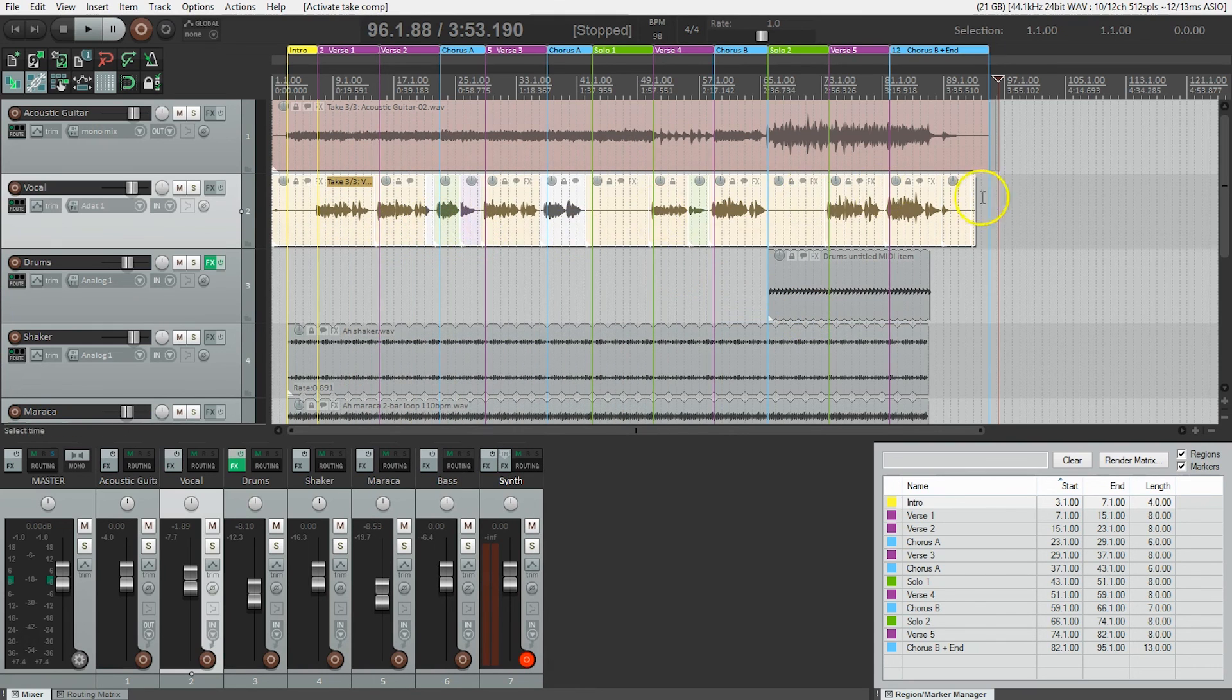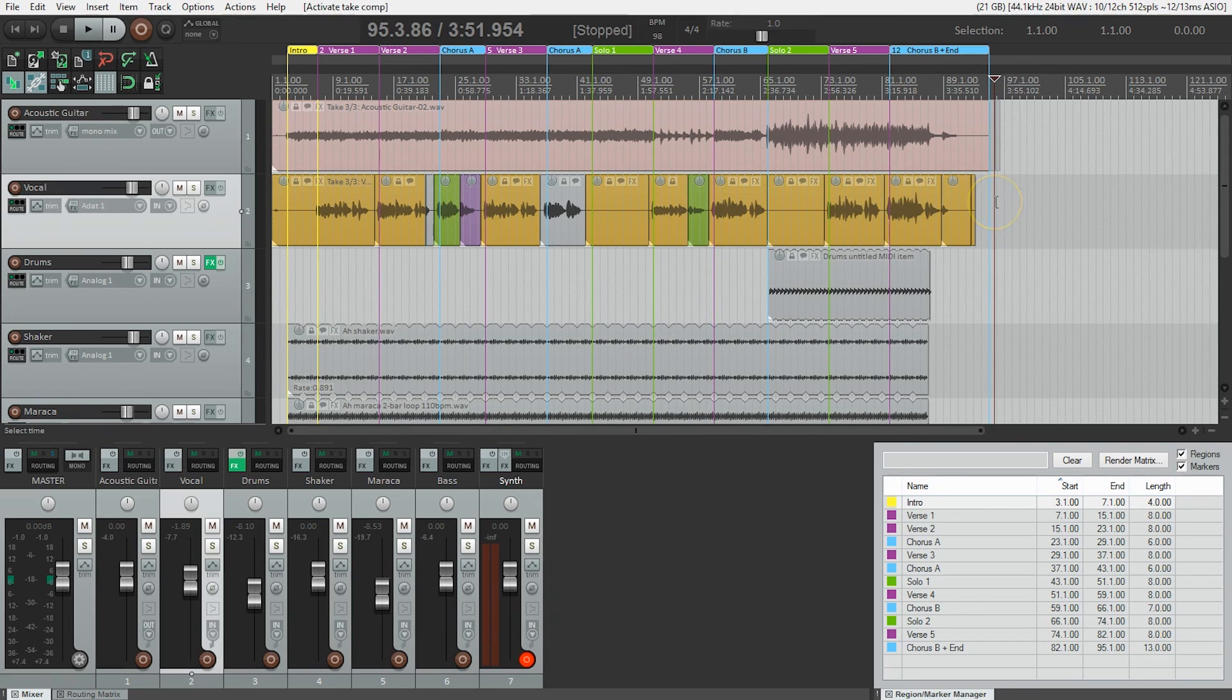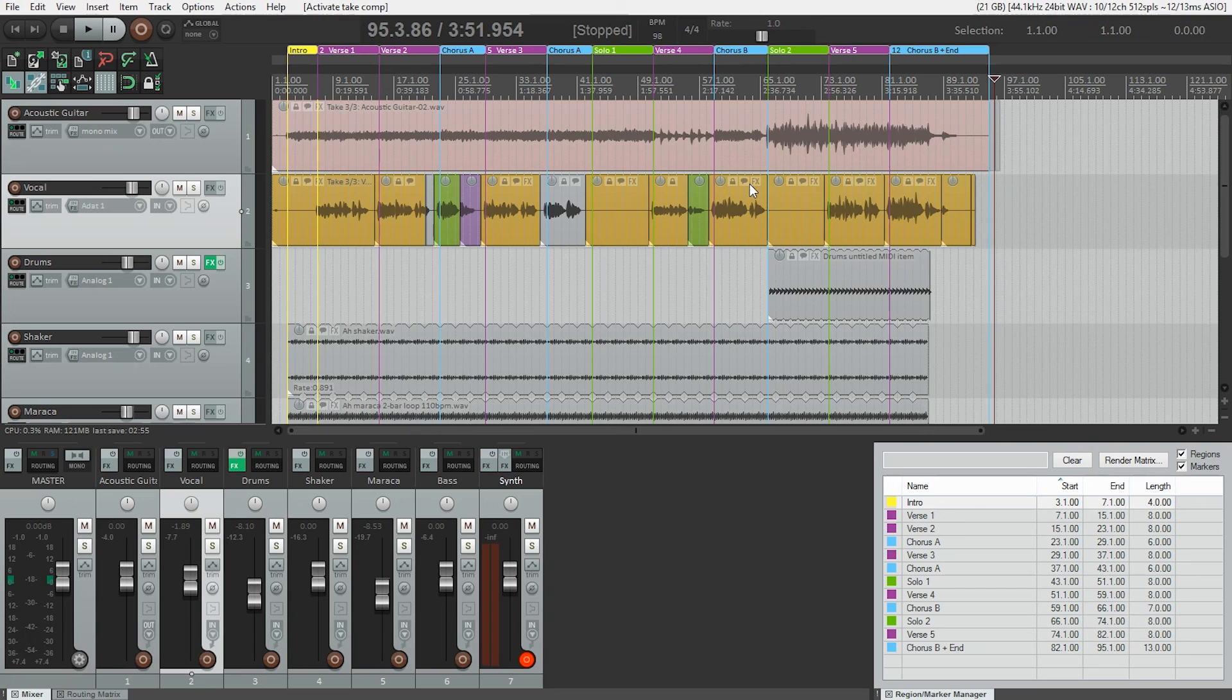And you could see how, if you were making a bunch of smaller changes, how that could really make a difference to your workflow. So now you know how to comp your vocals and save that comp for later use.